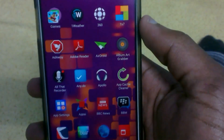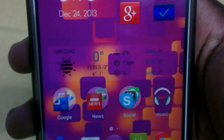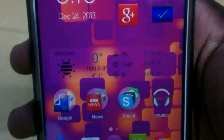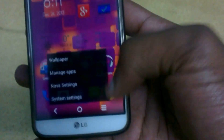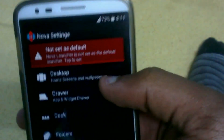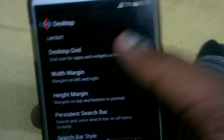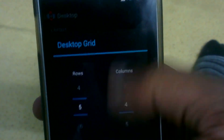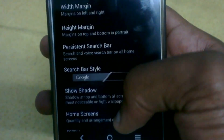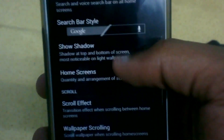My weather widget is One Weather, which has very cool widgets. On my Nova Launcher settings, everything is pretty much stock with just a few modifications I made myself. The grid is 5 by 4, which is the normal grid.